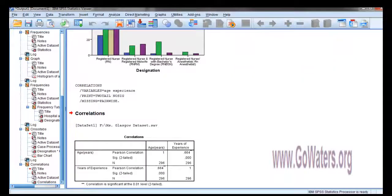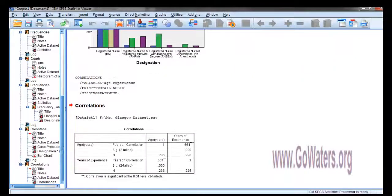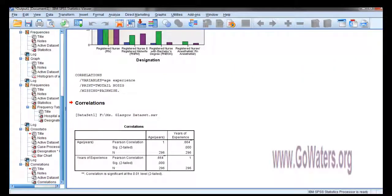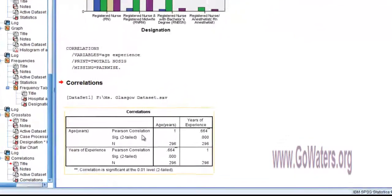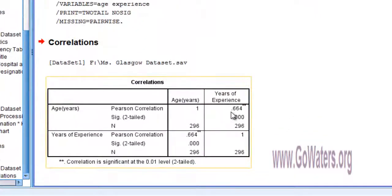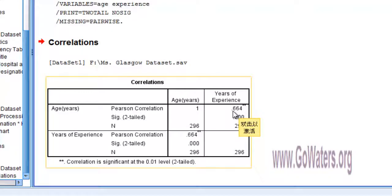So you will get the correlation. This value, 0.664, stands for the Pearson correlation between age and years of experience.